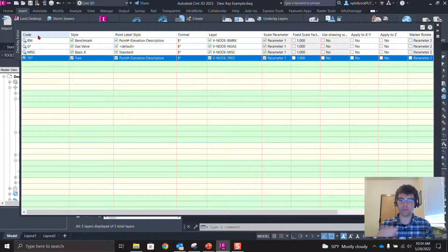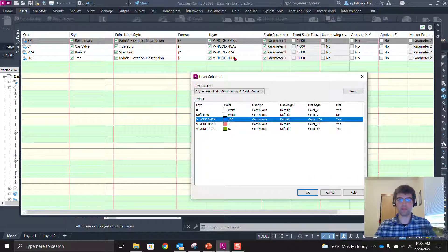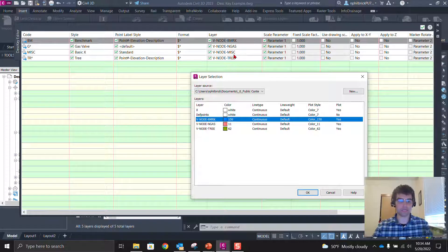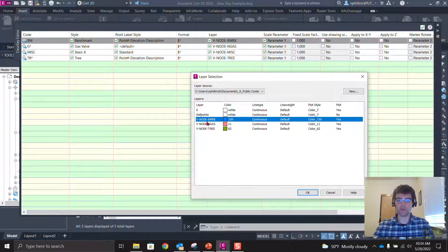Let's bring some points in and watch the layers populate. We have three layers living in this file, but V-Node Miscellaneous is not in the file yet. That's because that layer is white with a continuous line type — nothing unique about it — so it can just be a default layer that doesn't need to live in your template. If you have 200 or 300 keys, this can really minimize your layers if they're not called out. We're going to watch V-Node Miscellaneous get created and then watch the colors tied to the three keys: benchmark at 150, 11, and 62.